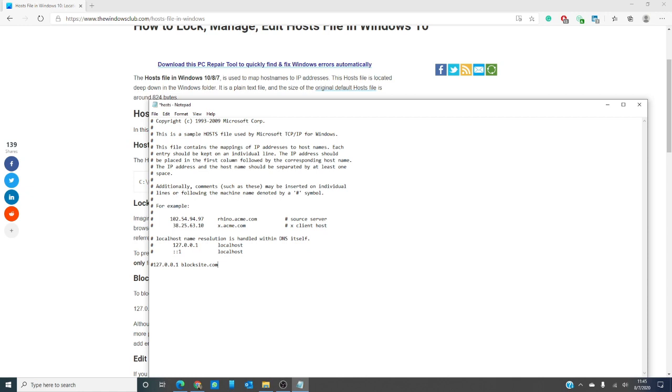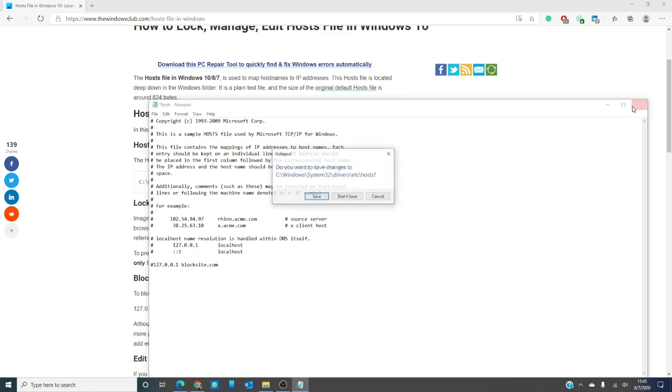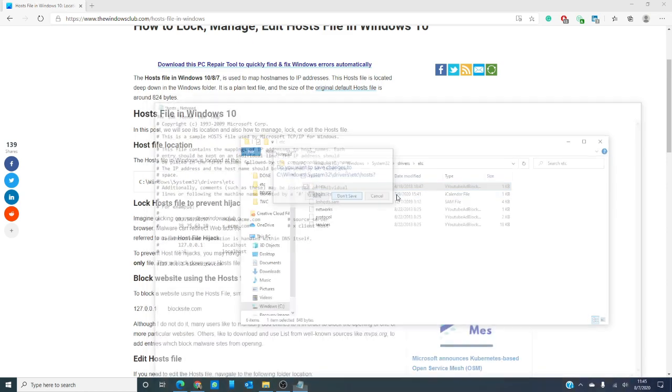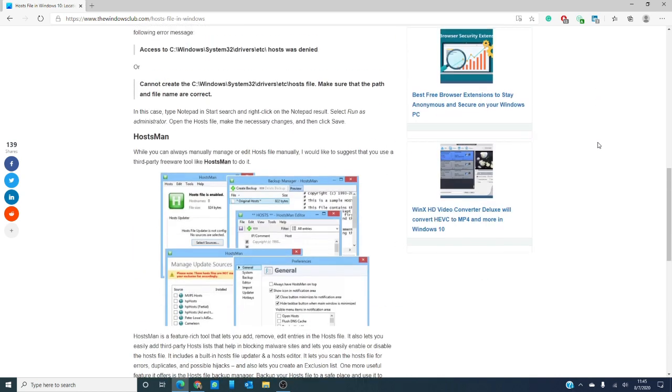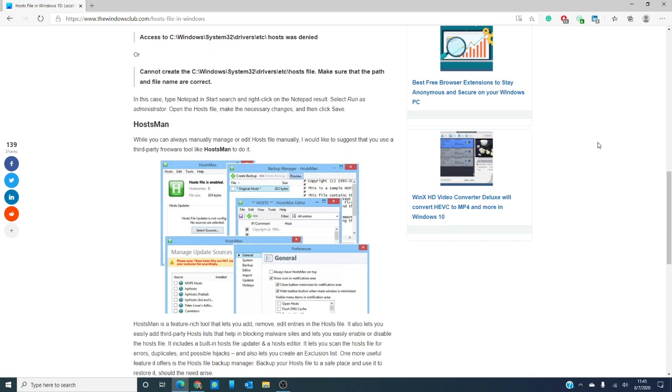If you do not want to go to all this trouble or if you want to stay one step ahead of the malware guys, there is a freeware platform called Hostman. This platform allows you to add, remove, and edit entries in the hosts file. It also lets you add third-party hosts lists that will help you block malware sites and lets you easily enable or disable the hosts file.